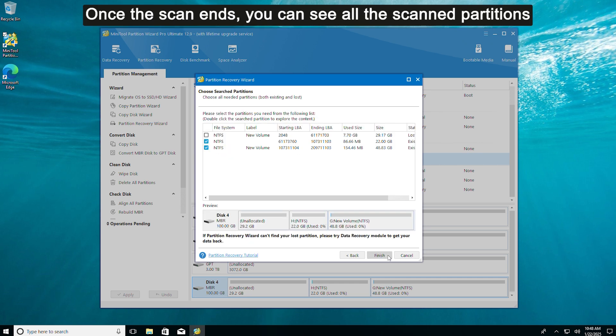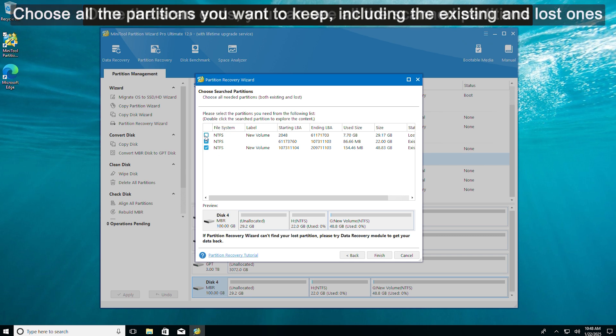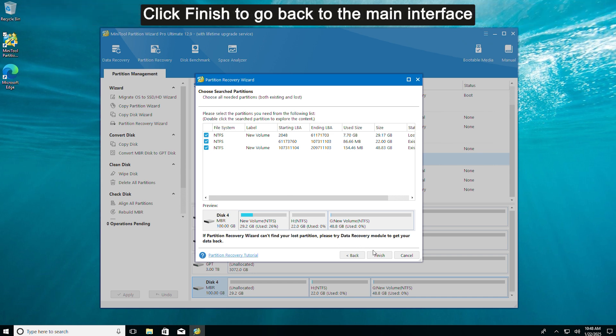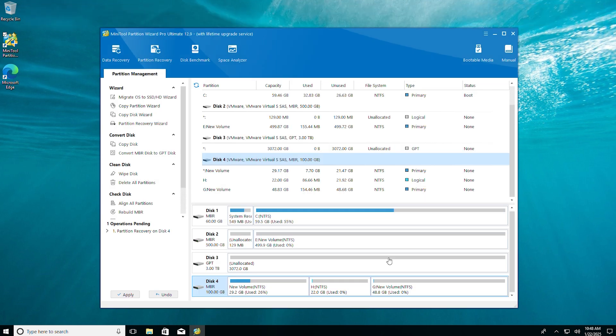Once the scan ends, you can see all the scanned partitions. Choose all the partitions you want to keep, including the existing and lost ones. Click Finish to go back to the main interface.